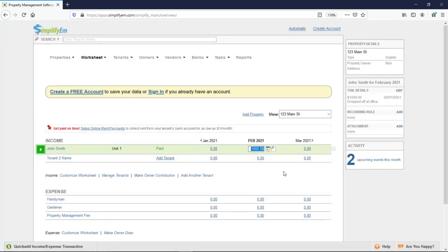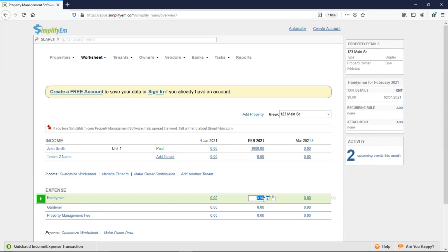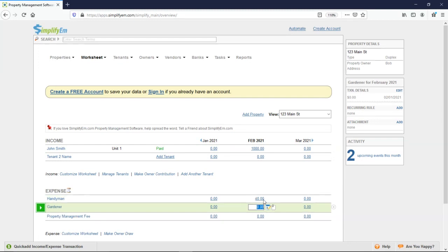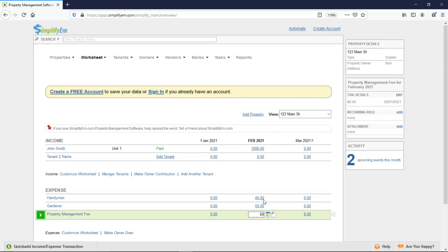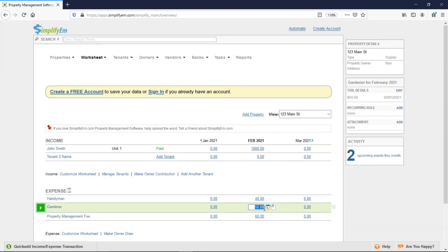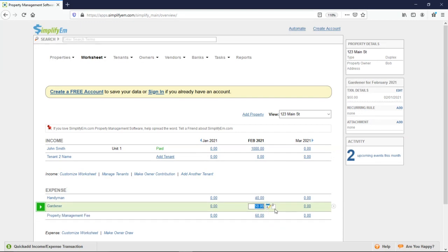And right below, we have our expenses. I'll enter in random amounts. We have data on the reports that I will show you later. If you wanted to upload any invoices or receipts, you would simply click on this document with a paperclip icon.